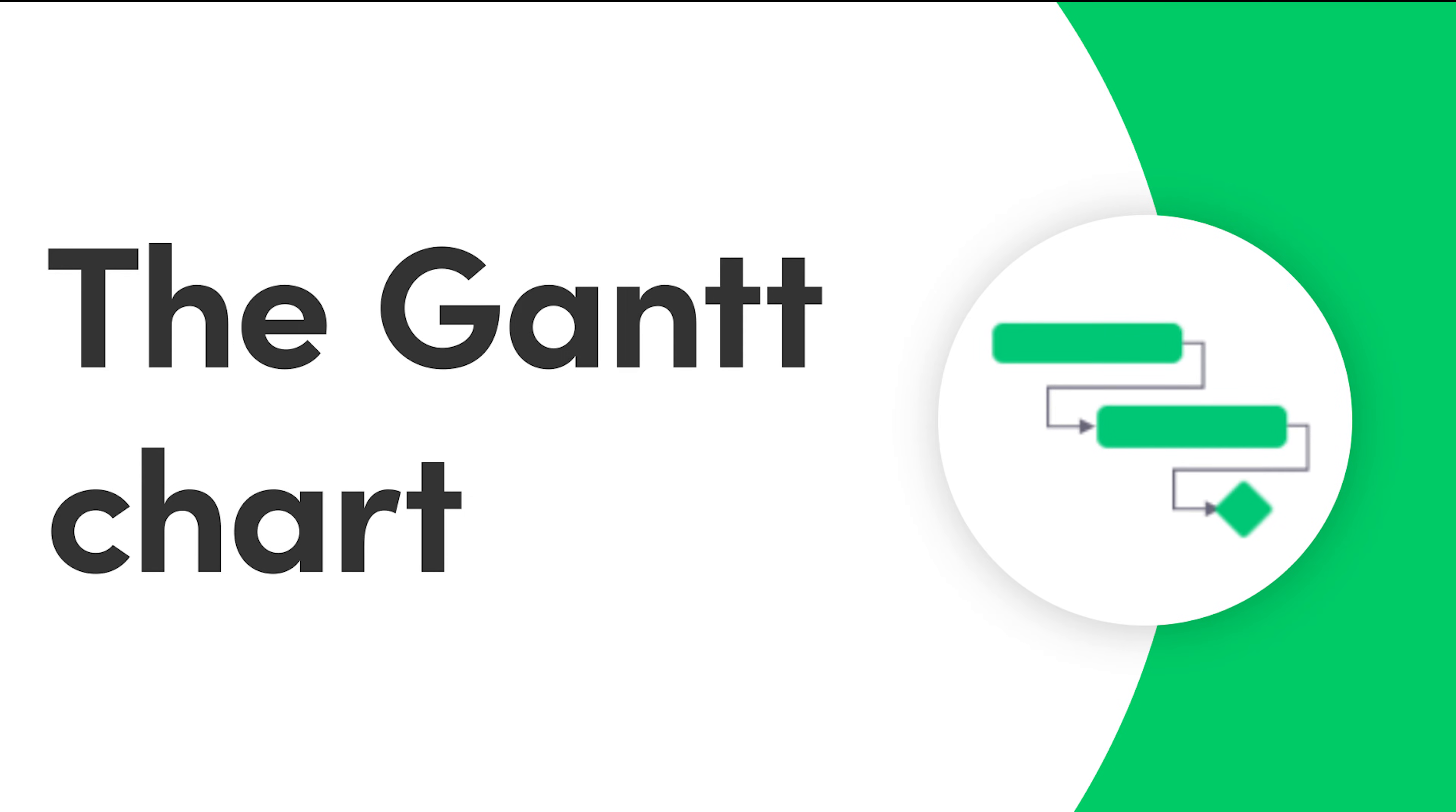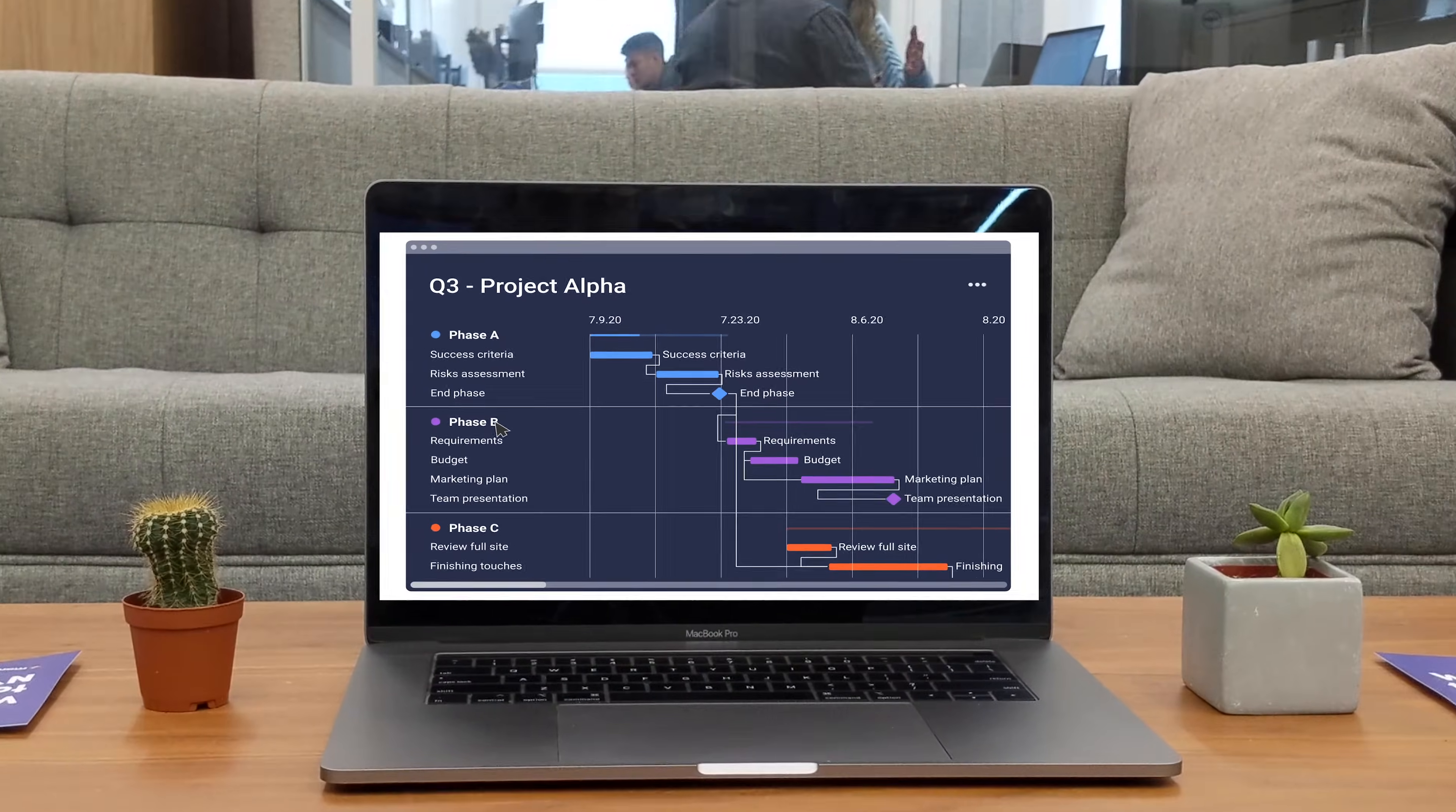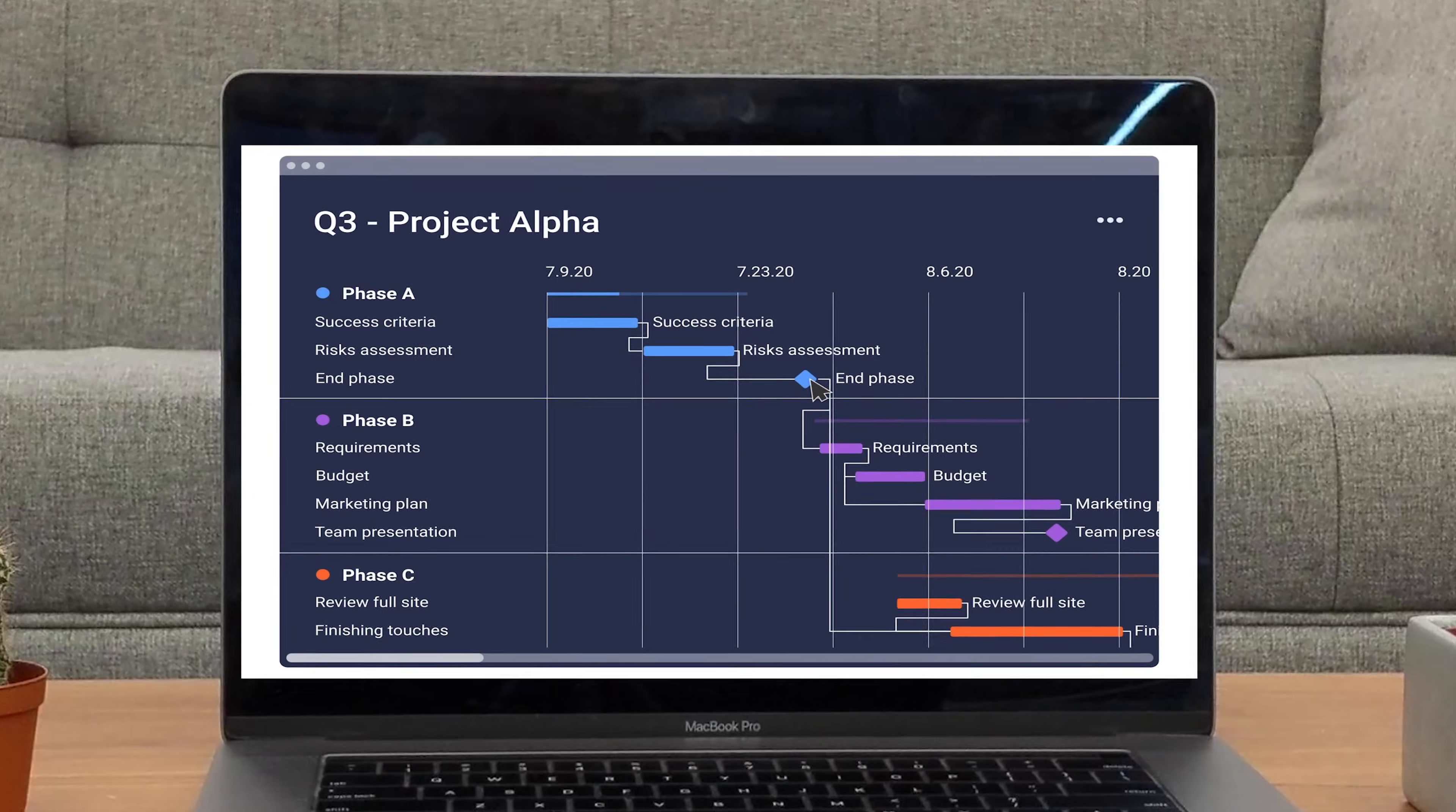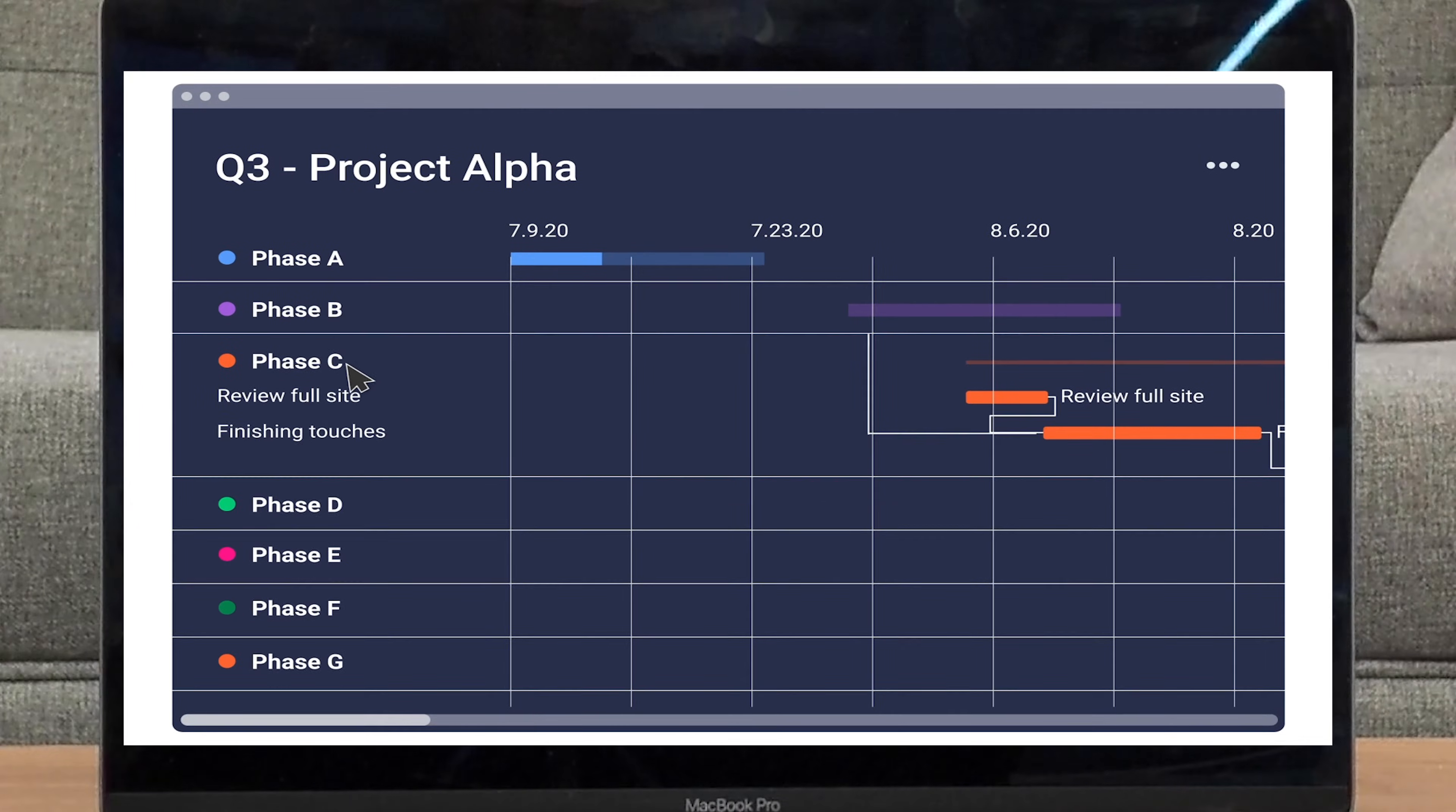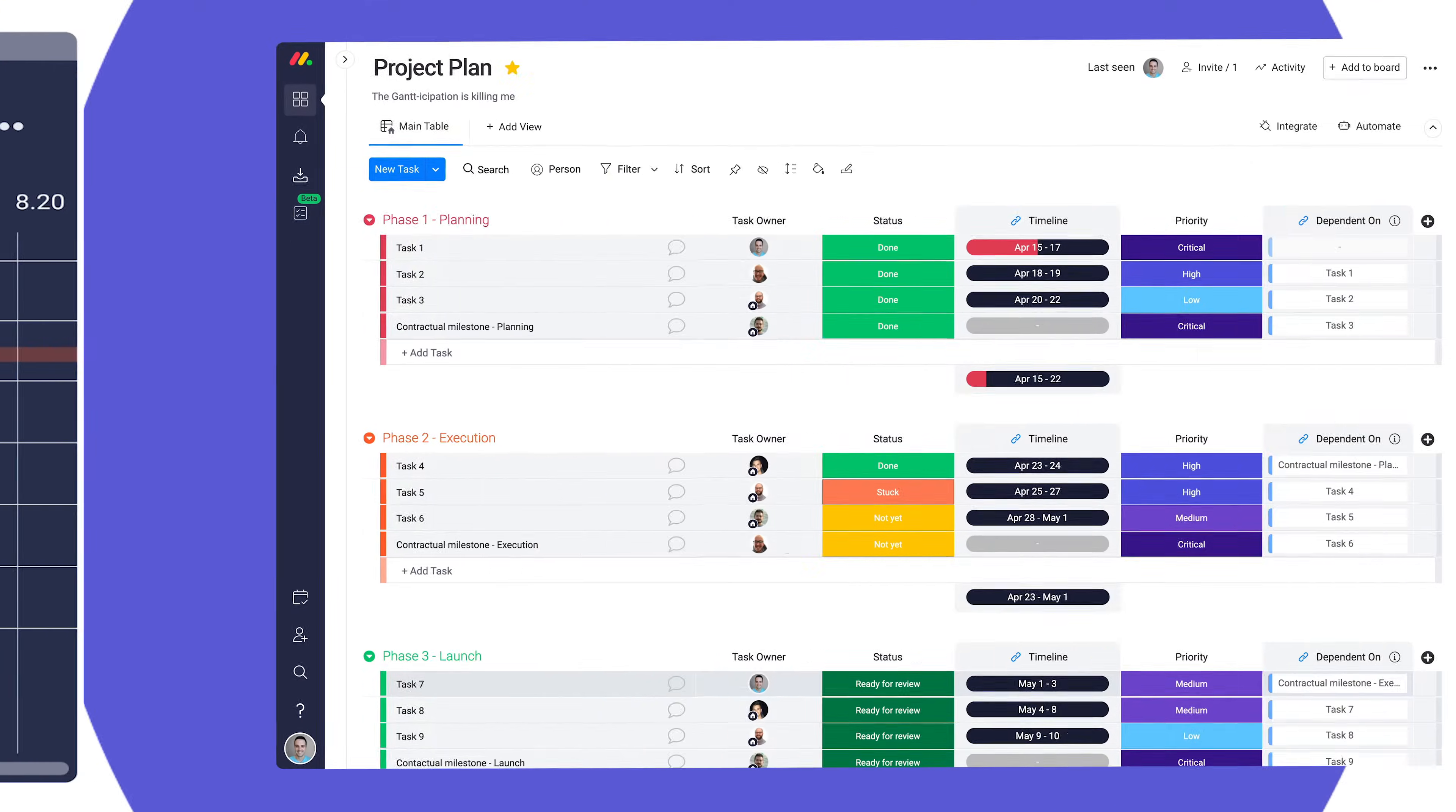Hey everyone! Today I'll show you how to bring your projects, dependencies, and milestones to life with our Gantt view and widget. Let's get started!